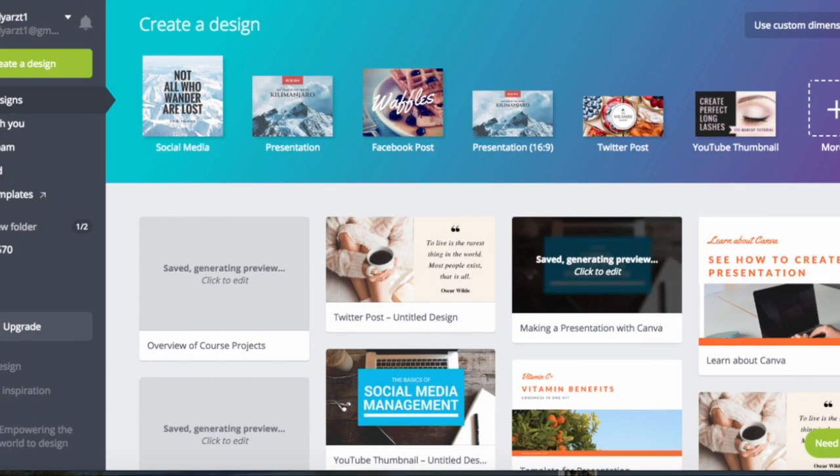What I'm doing in this tutorial is showing you a program called Canva that lets you create different types of designs. It's a very versatile program.